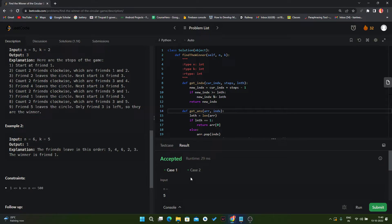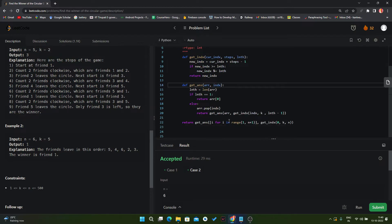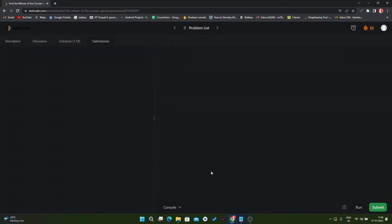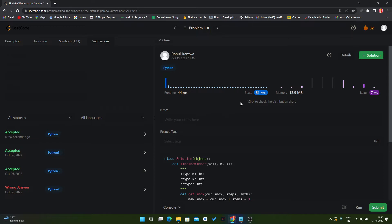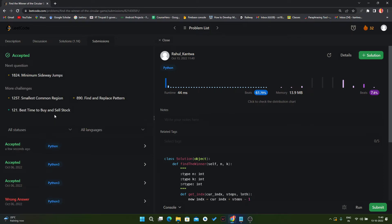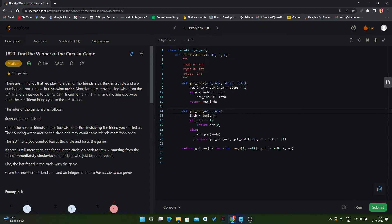All test cases are passed. Let's try to submit it. It passed all the test cases including all the hidden test cases.